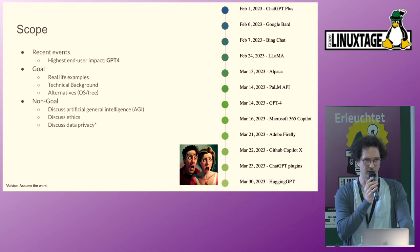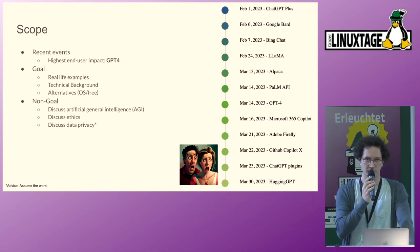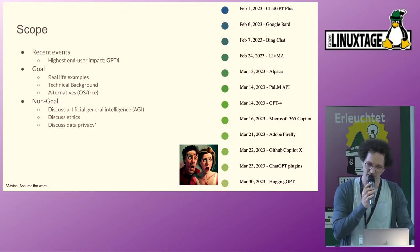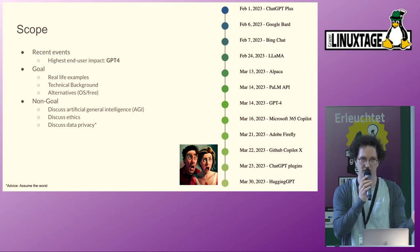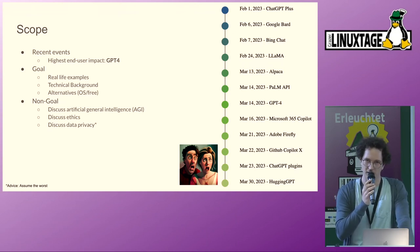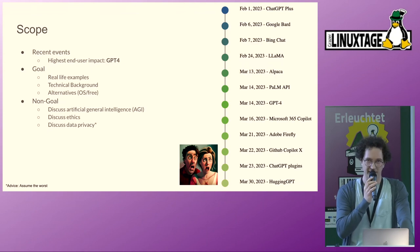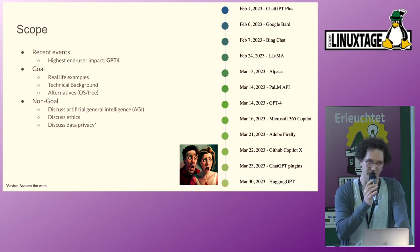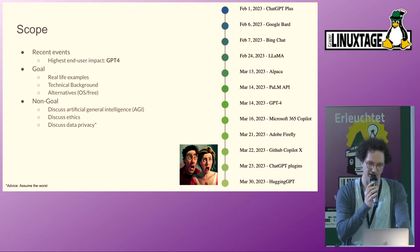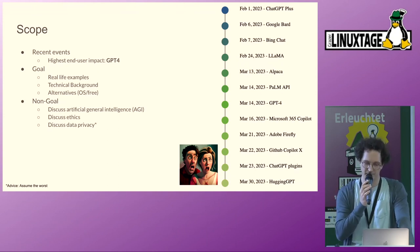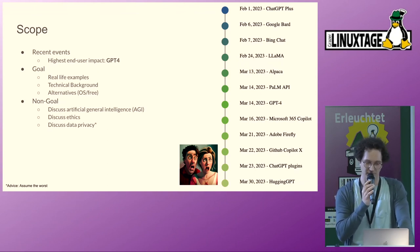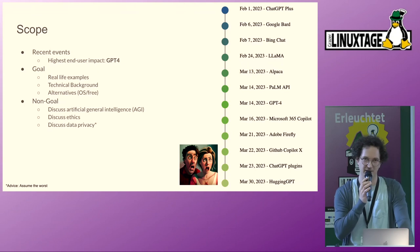Our goals are to show some real-life examples — small tidbits of what we found useful when working on different problems. Then we go into the technical background on how those tools actually work, to give an intuition of what works well and what doesn't. At the end, we'll focus on what alternatives there are, both in terms of open source and at least free alternatives.